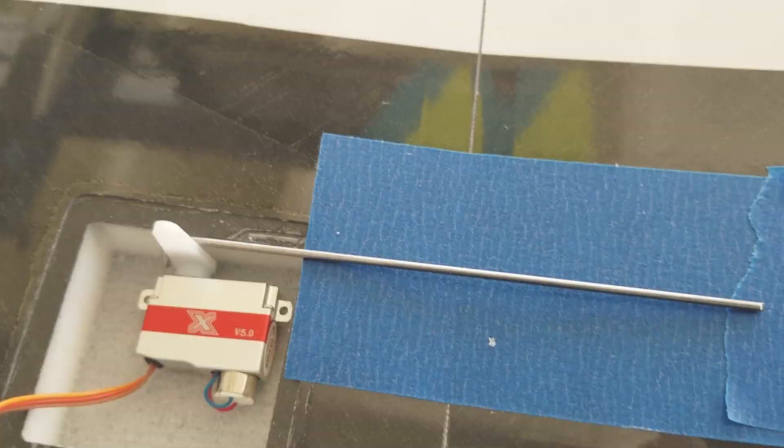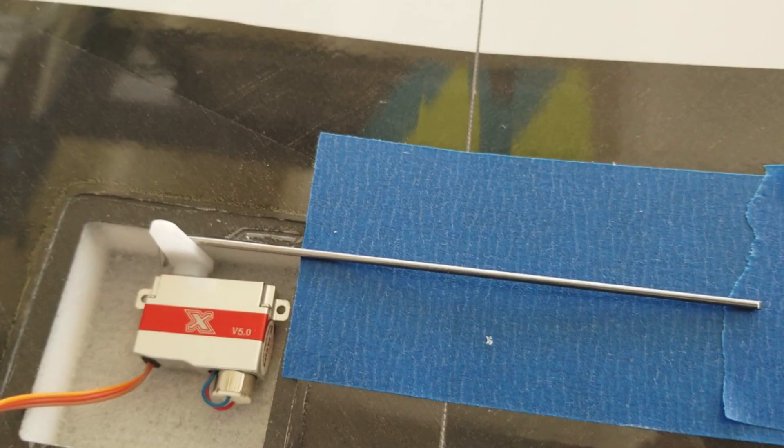In order to figure out where we need to mount our aileron horn, the first thing we have to do is take some measurements.